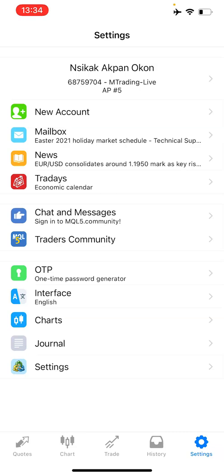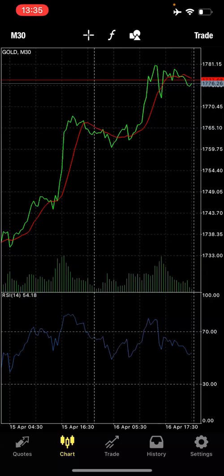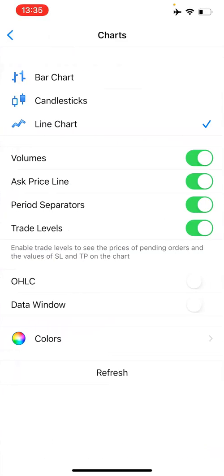Under settings, there's another feature you'd like to know about charts. Here is where you can change the kind of chart you're using. I'm using candlestick. There is also bar charts and line chart. Any of them you click, that's what will show on your chart. For example, if I click on line chart you can see what it looks like. I'll come back to settings, charts, candlestick — that's what I use.